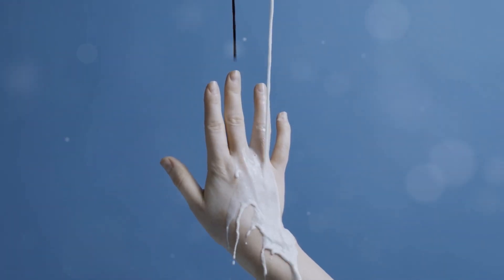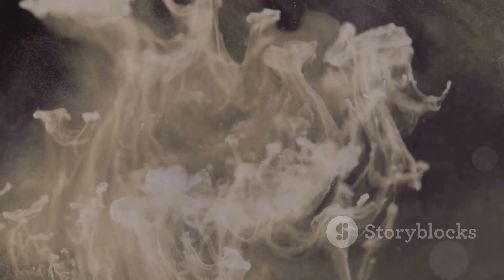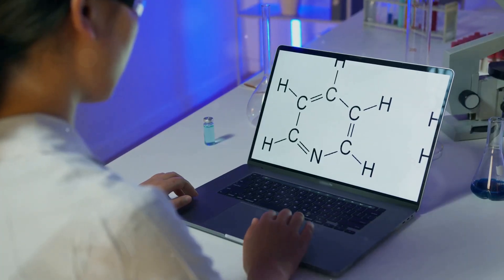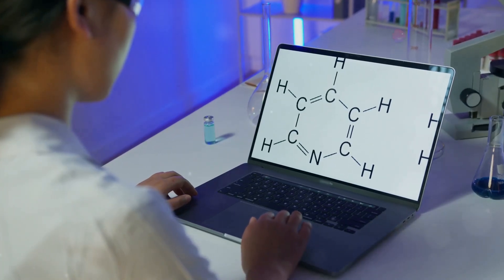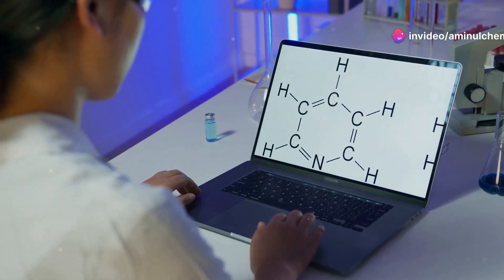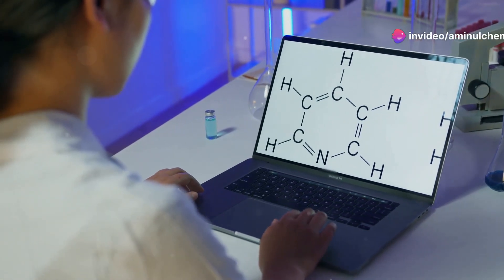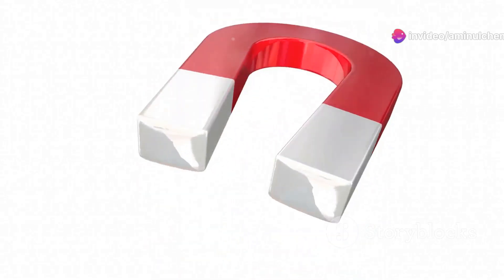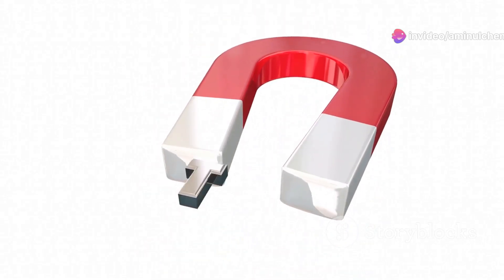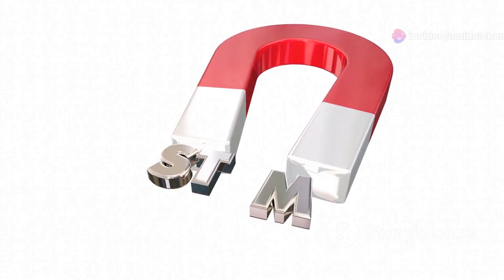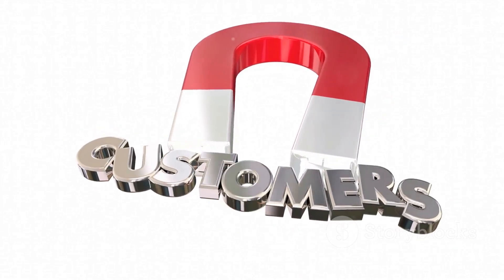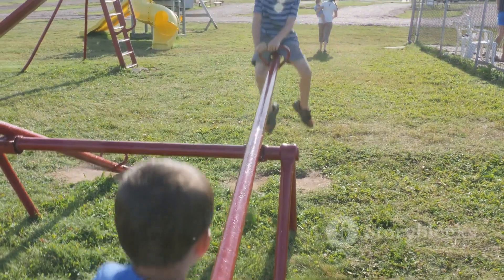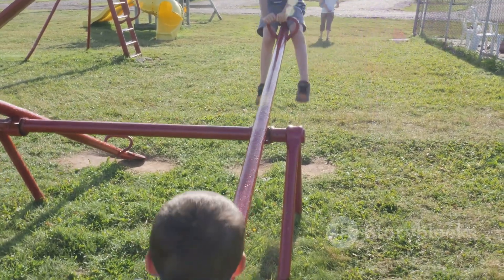That, my friends, is adsorption in action. In simpler terms, adsorption happens when molecules from a liquid or gas stick to the surface of a solid material. The solid is like a magnet, attracting and holding on to those molecules. Pretty neat, right? Now, what about equilibrium? Imagine you have a seesaw with two kids of equal weight.